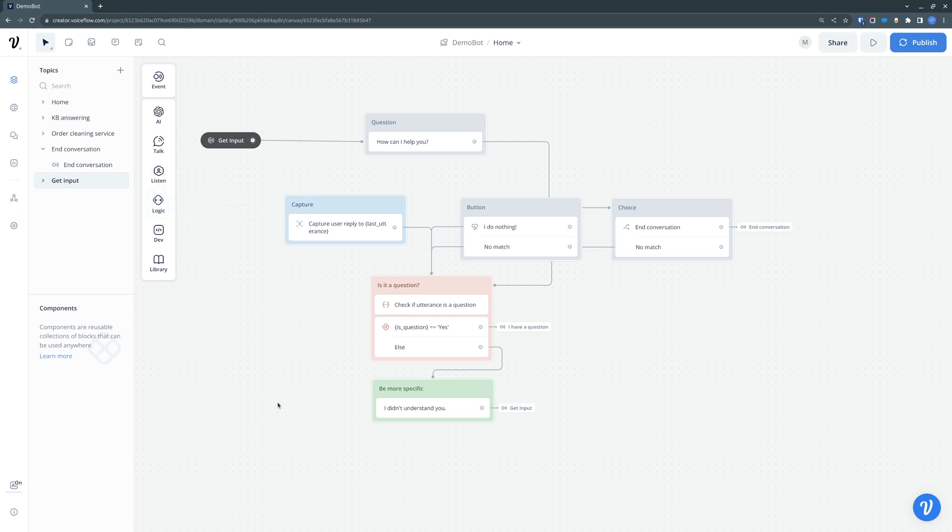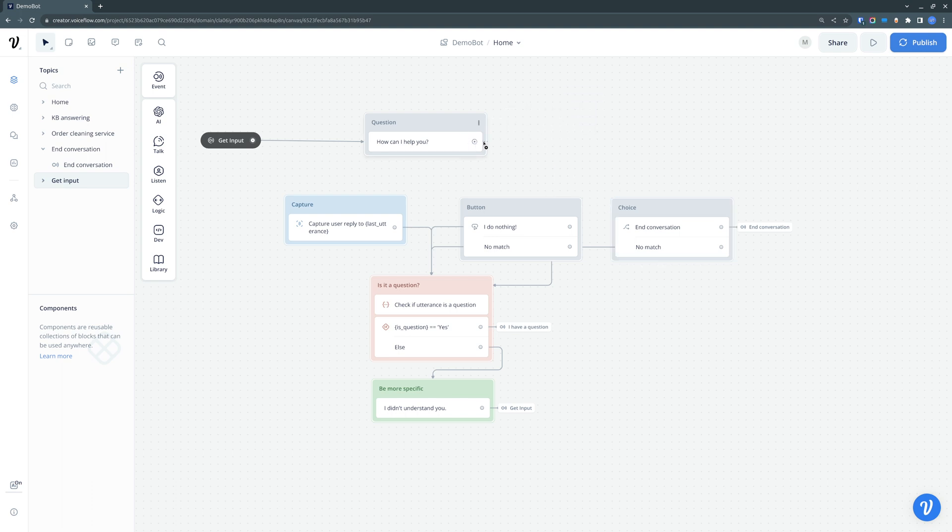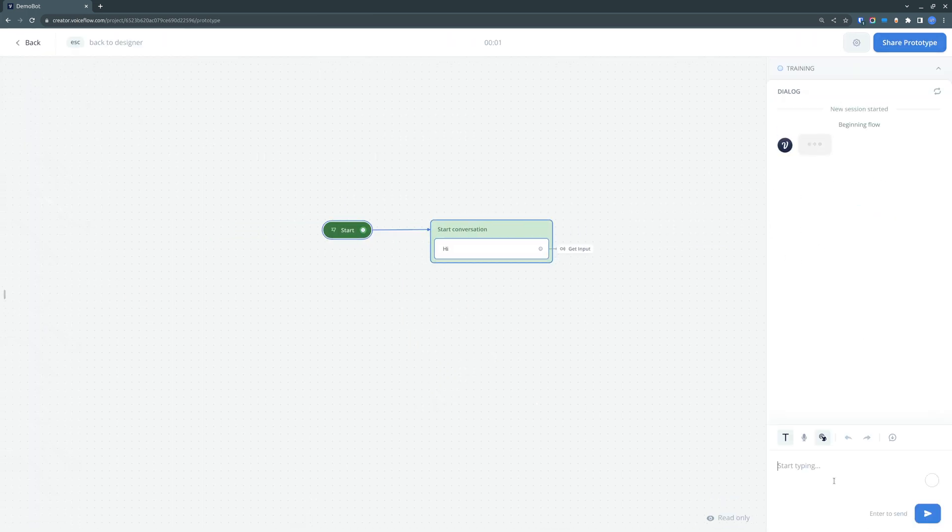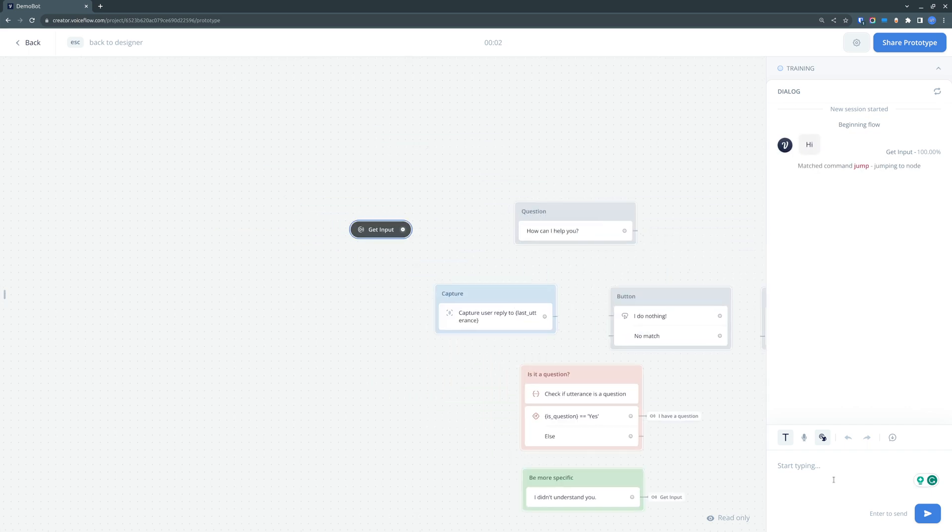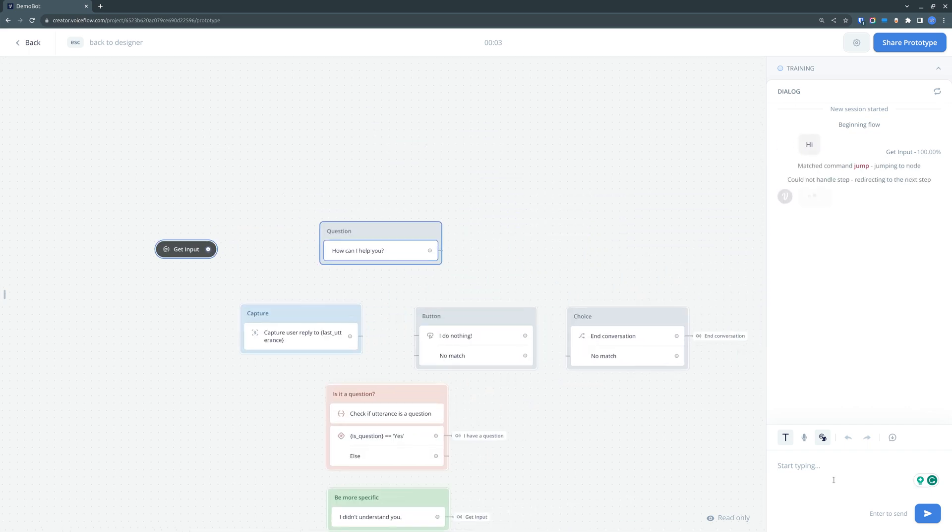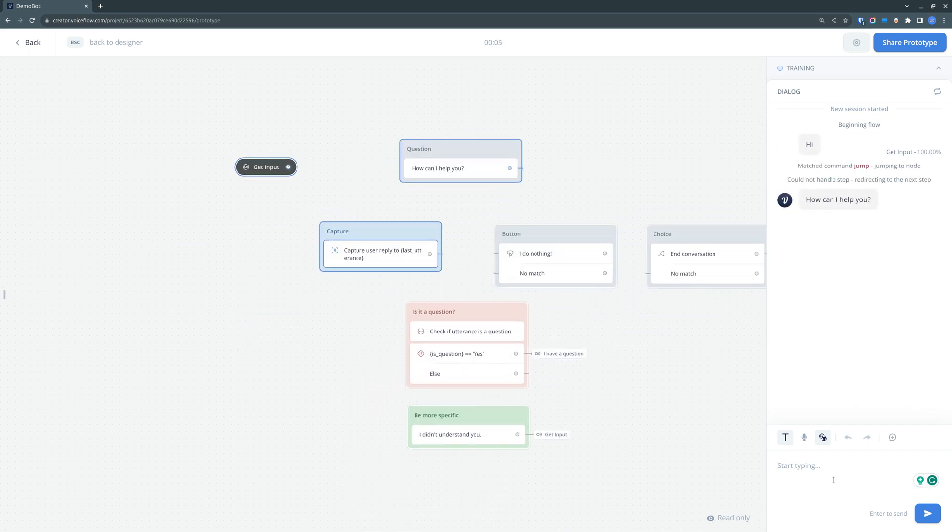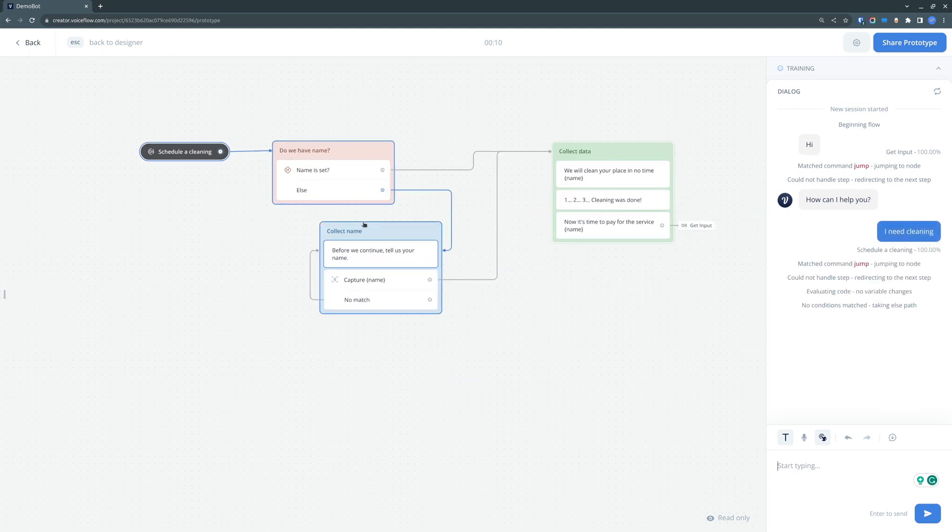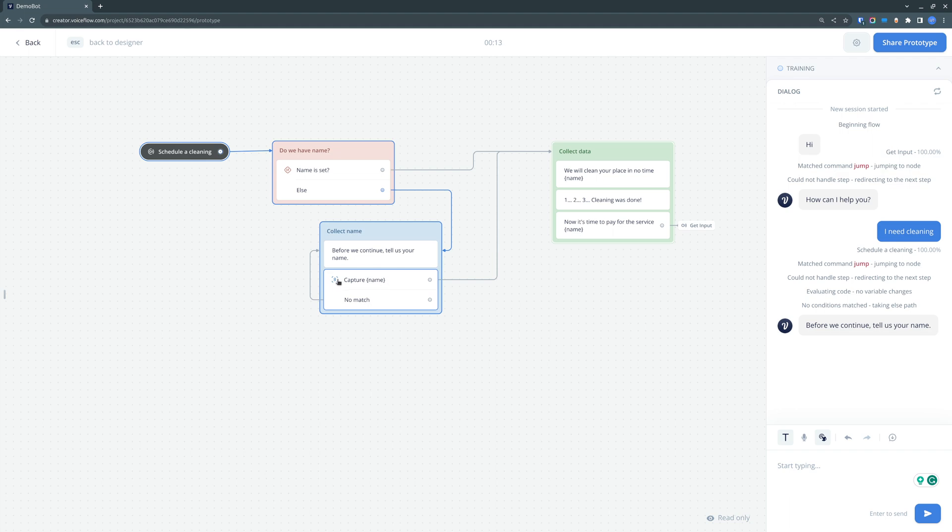And then there is other thing that might be unexpected. For example, if we try to just use the regular capture and we will try to order our service. As you can see, we don't have a name and we ask the customer to enter his name. So it's also a simple capture step.